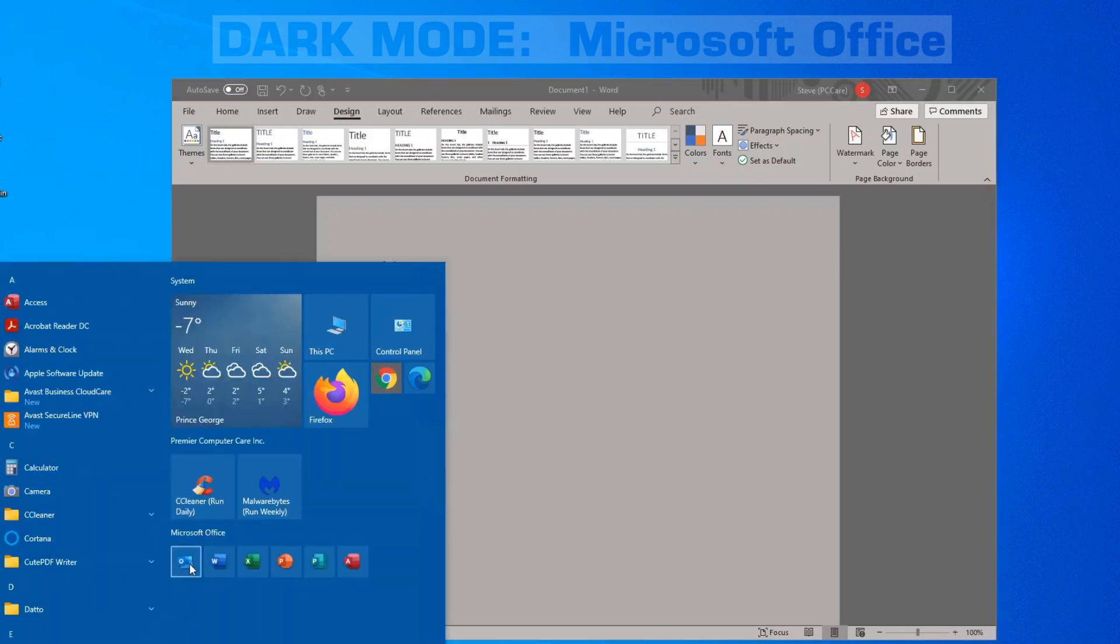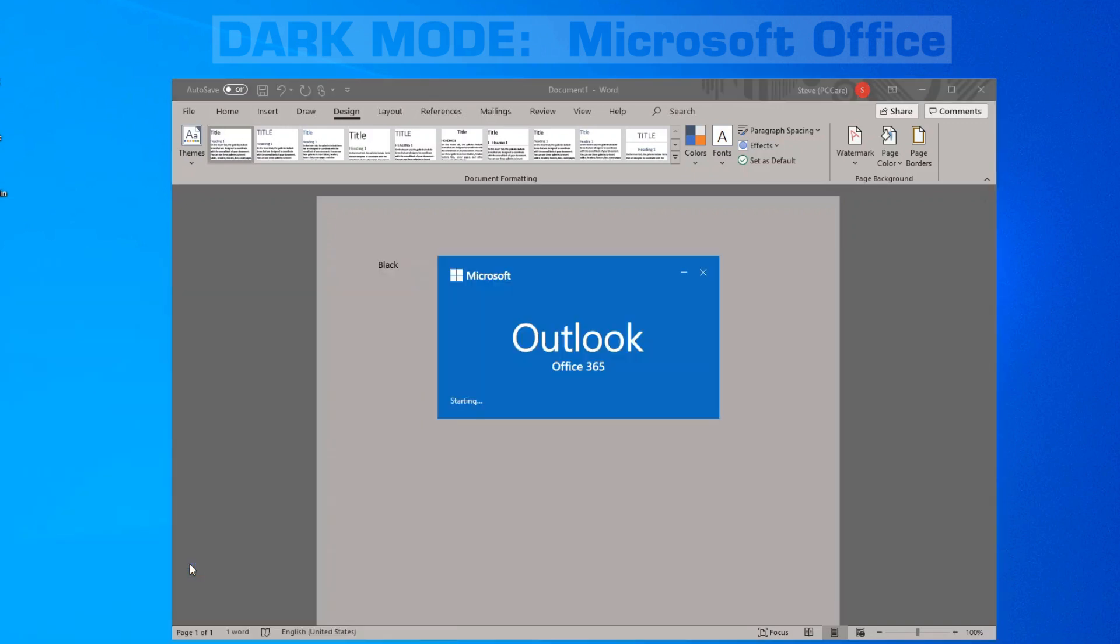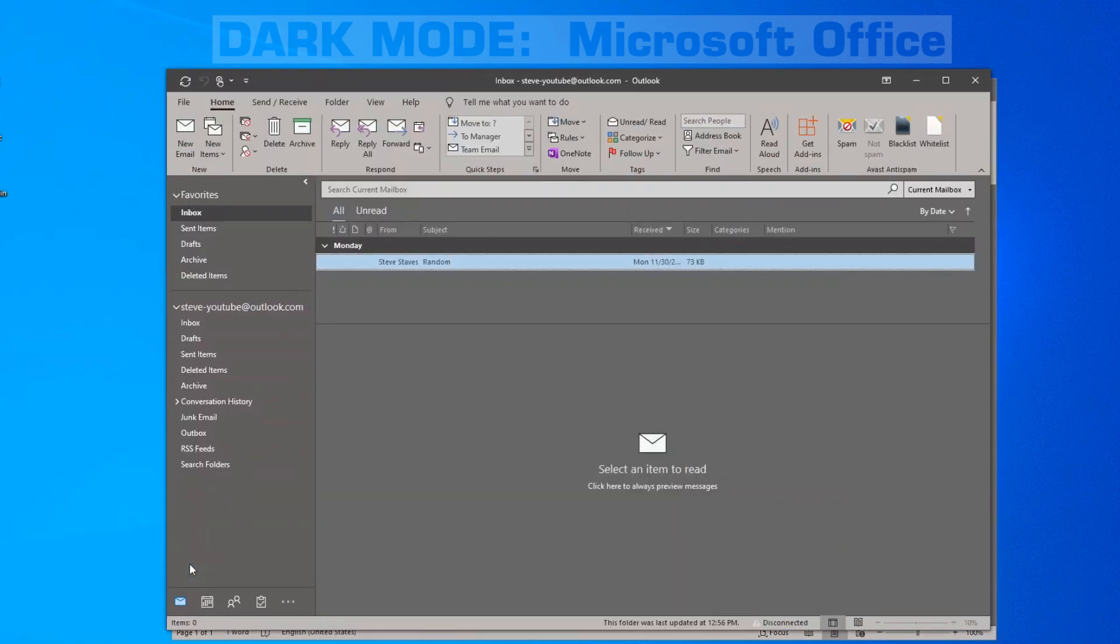Now if we open up another Office app like Outlook, you'll notice that the theme has changed to match Word, which we just changed. So when you change it in one, all of them will change.